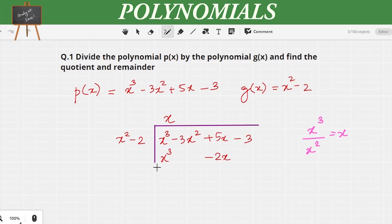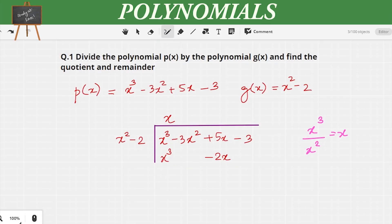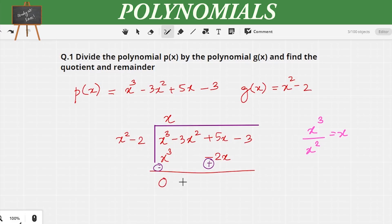Now we change the sign. So x³ is positive, so we put the negative sign — it becomes -x³. And -2x, which is negative, changes to +2x. So x³ - x³ gives 0. Then we bring down -3x². Then +5x + 2x becomes +7x, and we bring the -3 down.